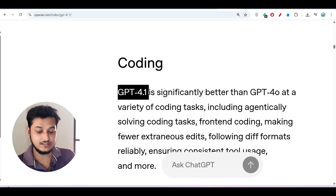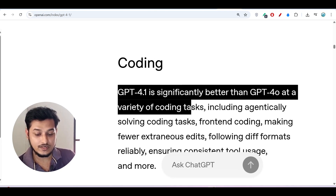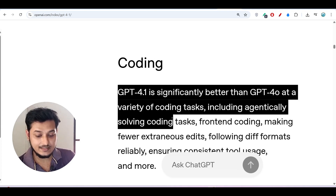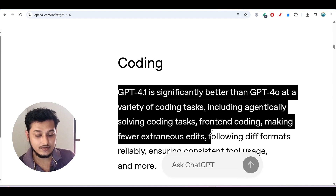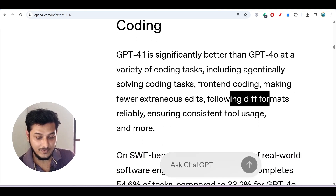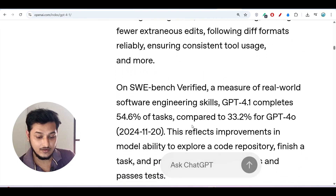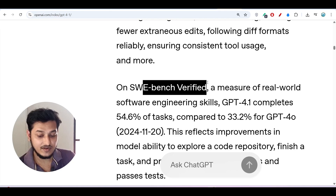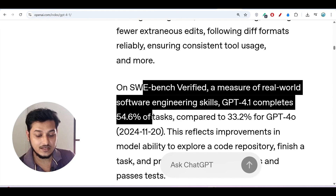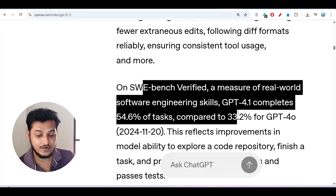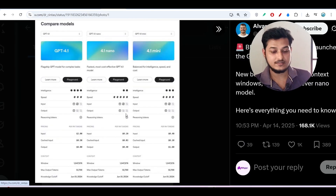Click Keep, then Done. Their official blog post states that GPT-4.1 is significantly better than GPT-4o at a variety of coding tasks, including agentically solving coding tasks, front-end coding, making fewer unnecessary edits, following diff formats reliably, ensuring consistent tool usage, and more. On the SWE-bench Verified benchmark, GPT-4.1 completes 54.6% of tasks compared to GPT-4o.